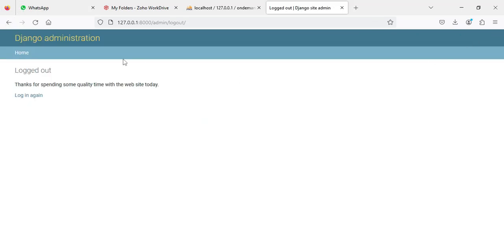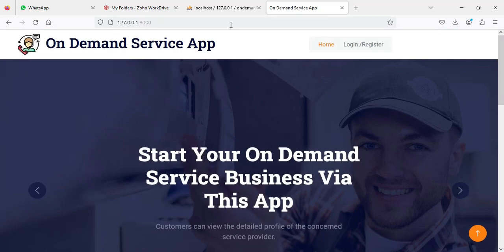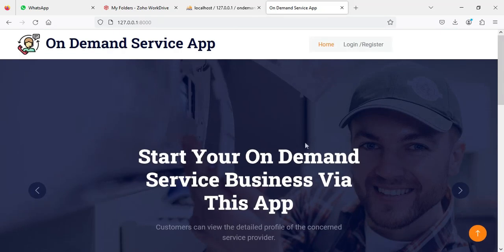Now logout from the admin model. These are the on-demand services project features. Our demo is now completed. Thank you.